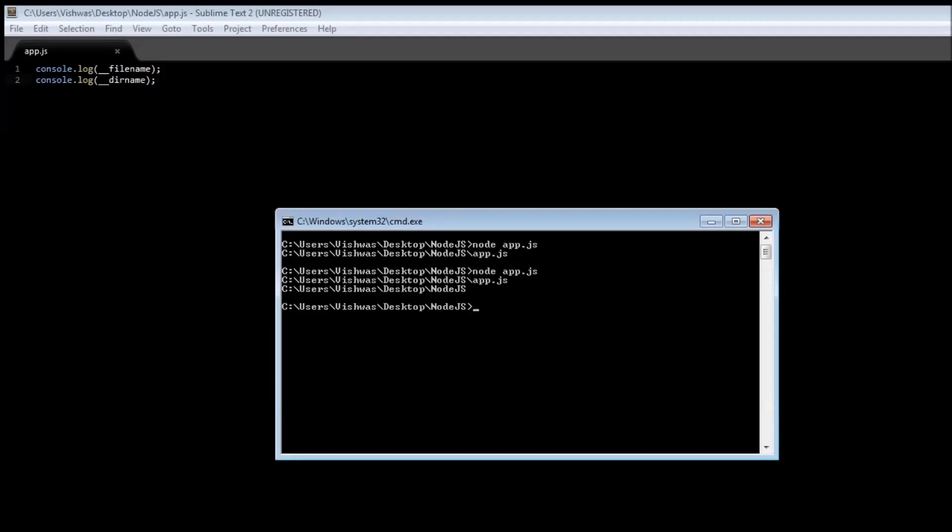So the double underscore filename represents the file under execution, and the double underscore dirname represents the directory of where the file is being executed.